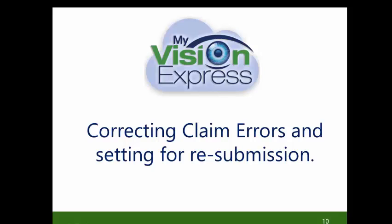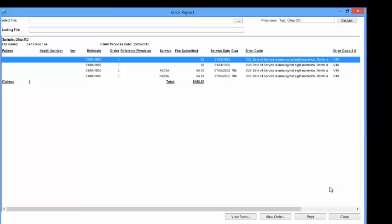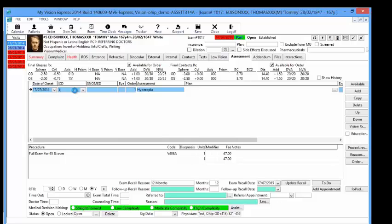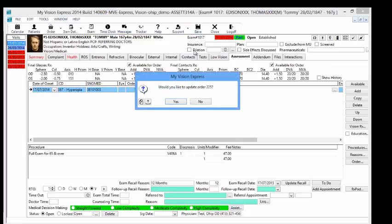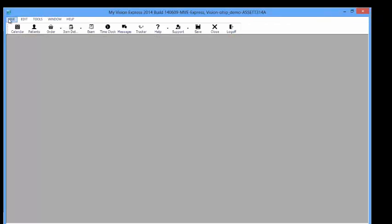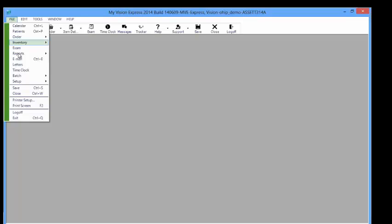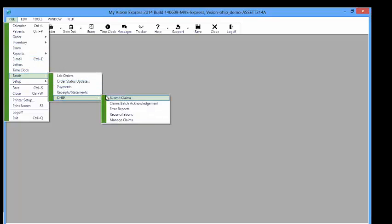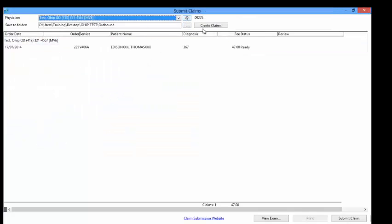Correcting claim errors and setting for resubmission. Once you have downloaded the Error Report, you can fix the errors by double-clicking on the error listed under the Error Code column. This will open the exam. Make your corrections under the exam, or open the Patient Profile from the exam to make any corrections needed. Once you save, you will be asked to update the order and to change the Claim Status to Ready. Now that your errors have been corrected, go to File > Batch > OHIP > Submit Claims. Refresh the Claims list and you will see the new Ready status. Submit the claim by selecting the Submit Claims button at the bottom of the page.